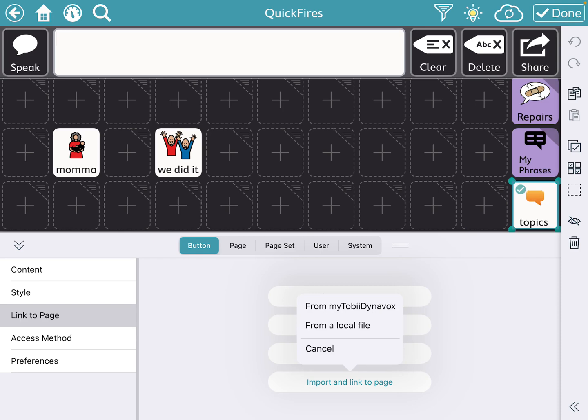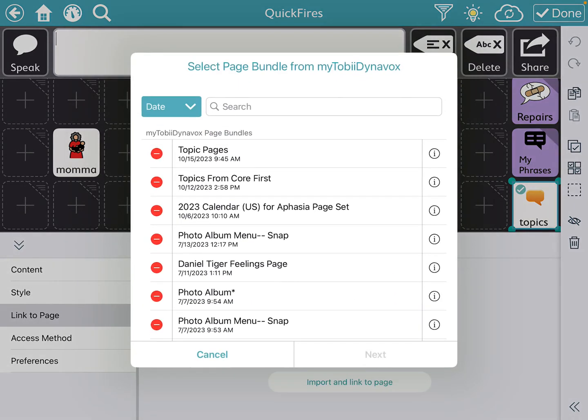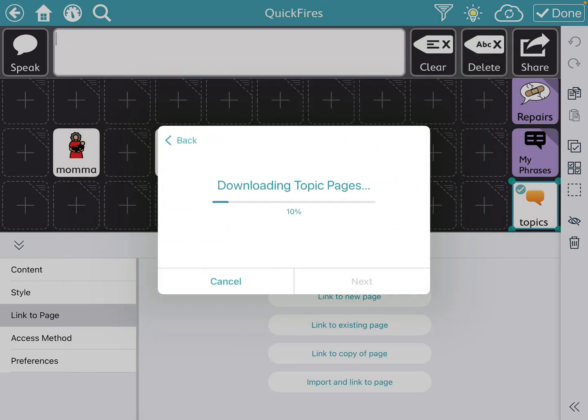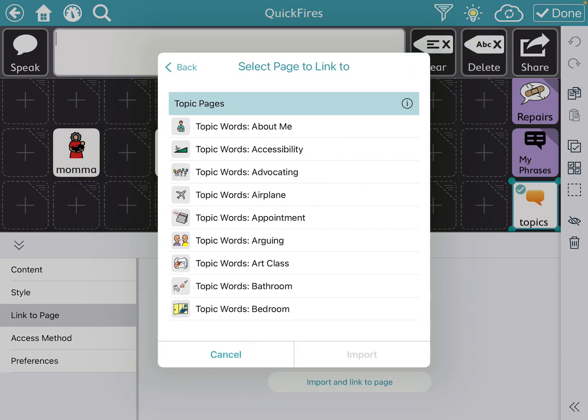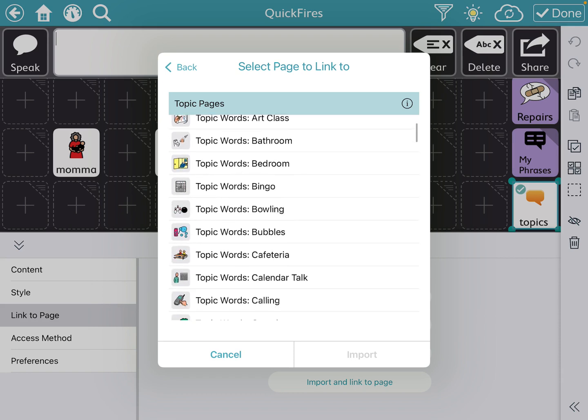So we're going to import from my Tobii Dynavox. And you can see right at the top is my most recent page set bundle. So I'm going to select that and press next. It's going to download all the pages. And then it's going to show me all of the pages that we can link to.